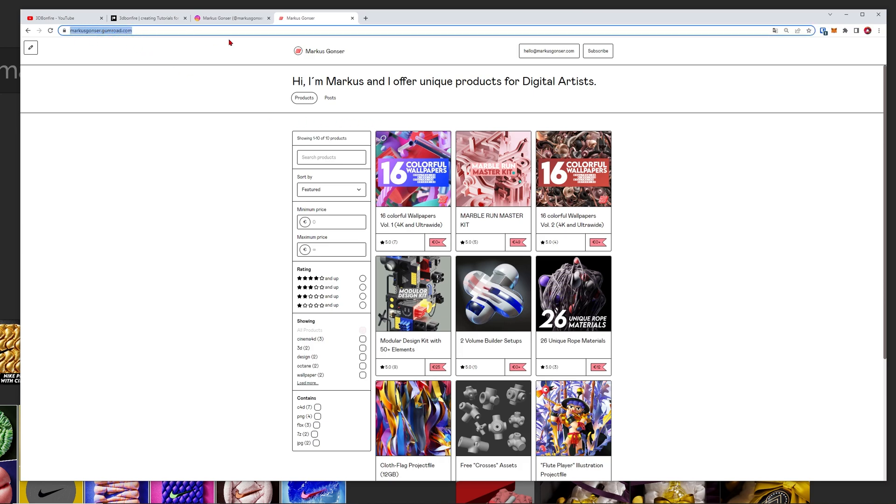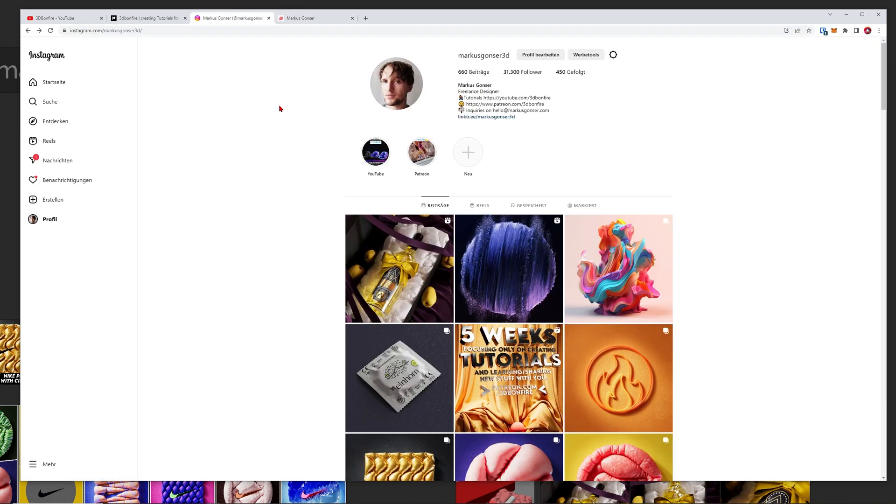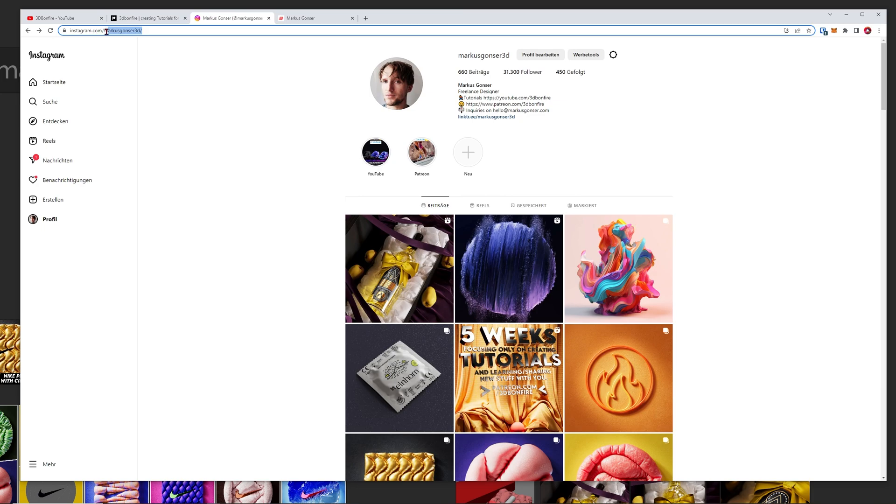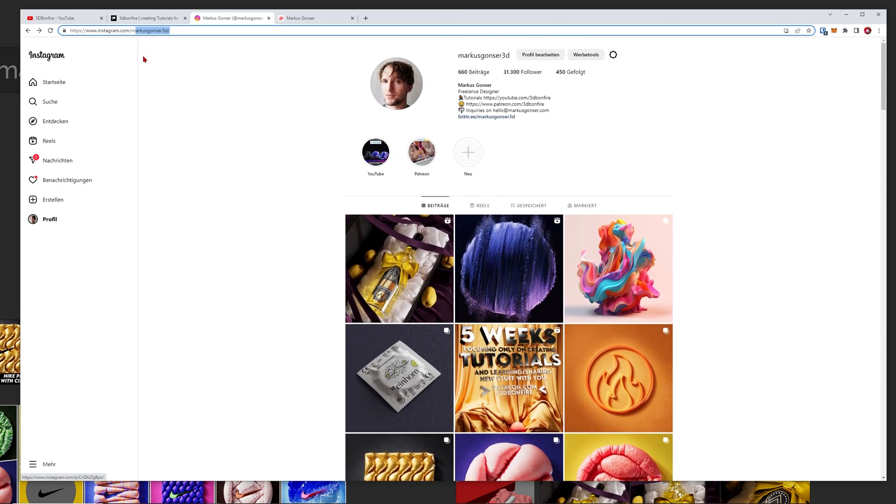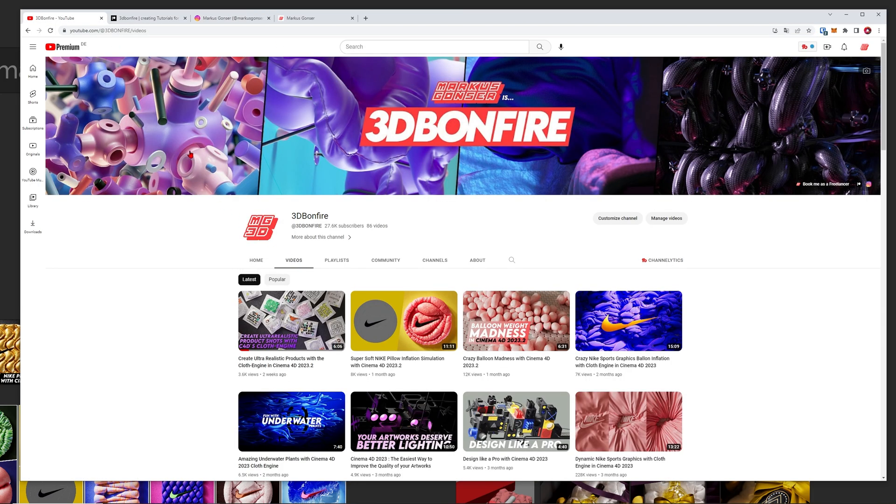content on my Gumroad page so feel free to download these colorful wallpapers. If you want to see my latest artworks on Instagram then just follow marcusgonza3d and get inspired or contact me there. And if you want to support